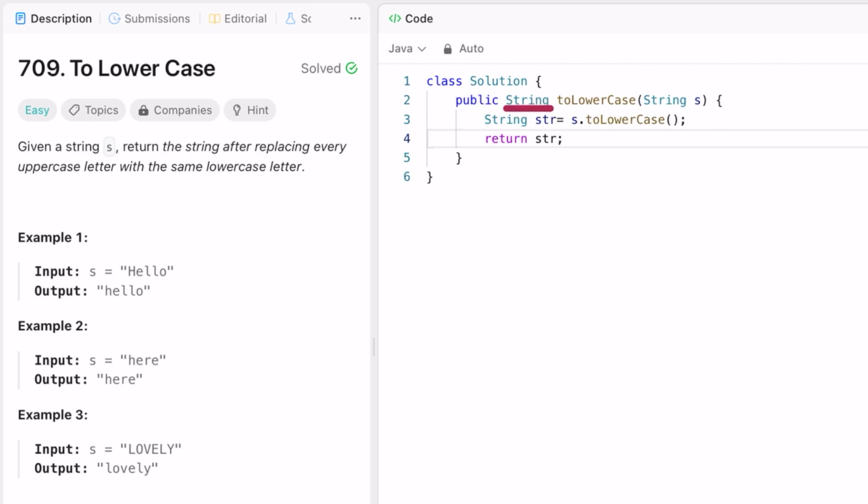You're creating an output variable string and converting this input into lowercase using the toLowerCase method, and then you're returning this as the output. The time complexity of this approach is O(1).